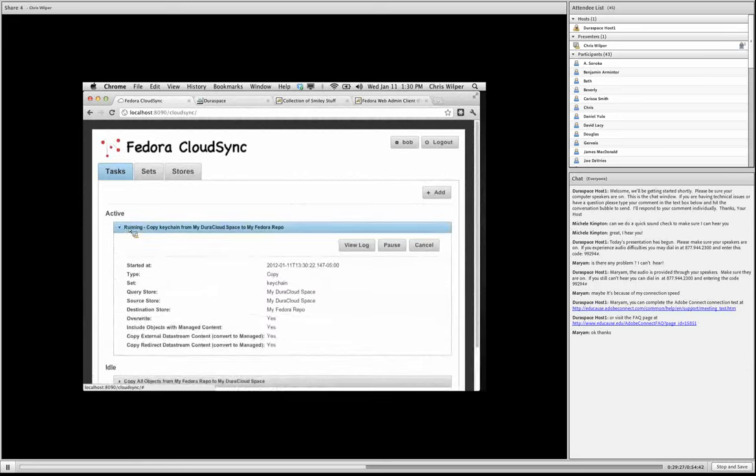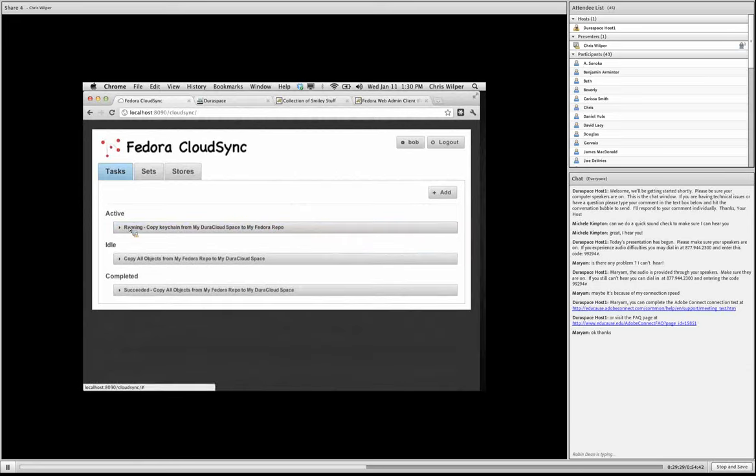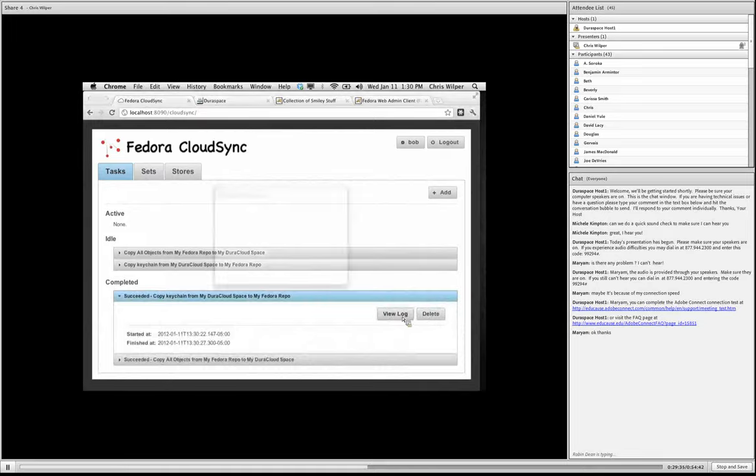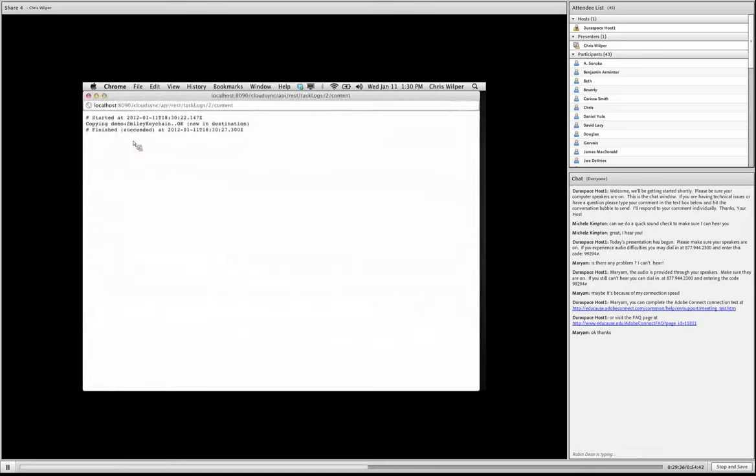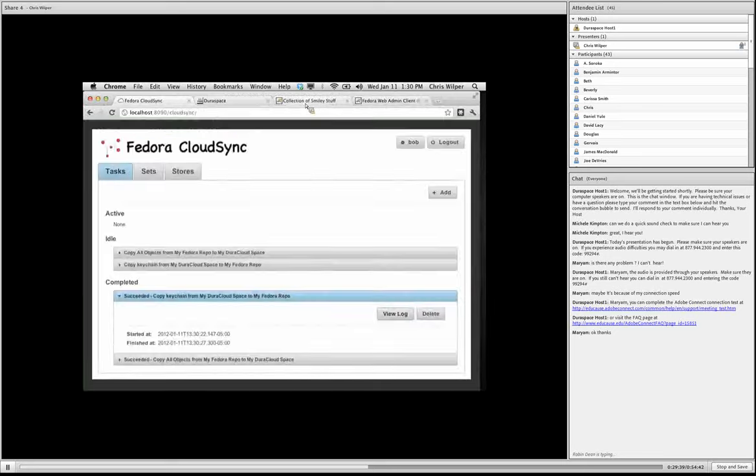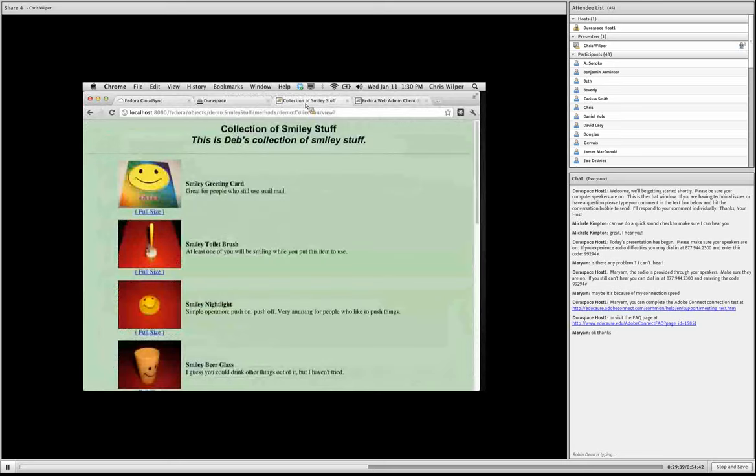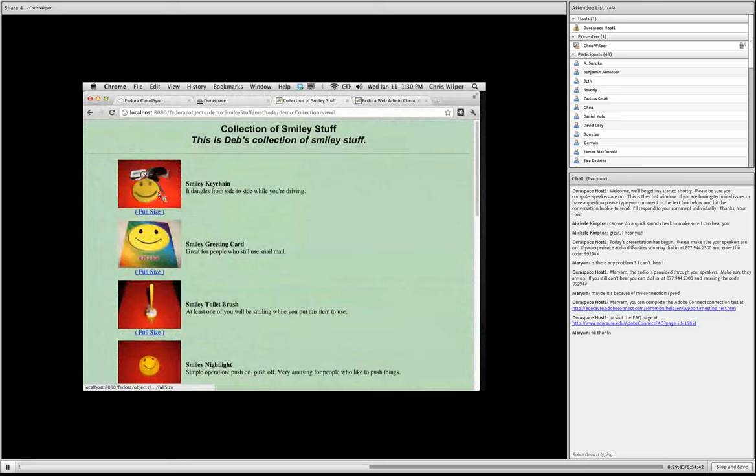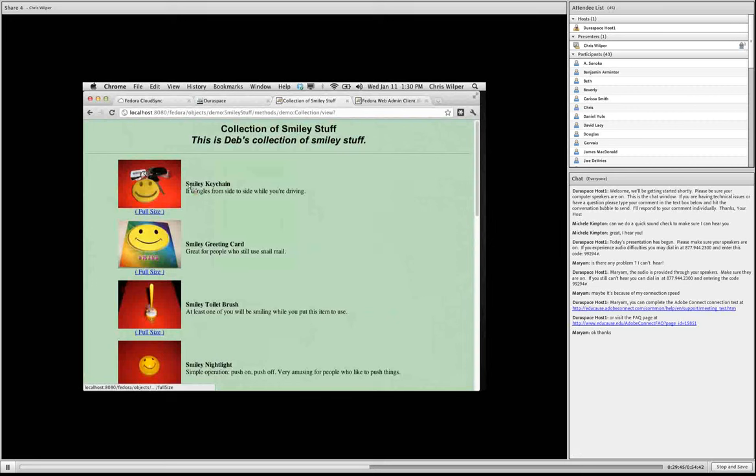So this time it immediately goes into the active state and it's going to be pretty quick. It's running right now. And if you watch, it'll jump down to complete it. There it goes. So I can see the details, but it succeeded. And now when I go back to my collection and hit reload, you'll see that that object and its data stream are back where they were.